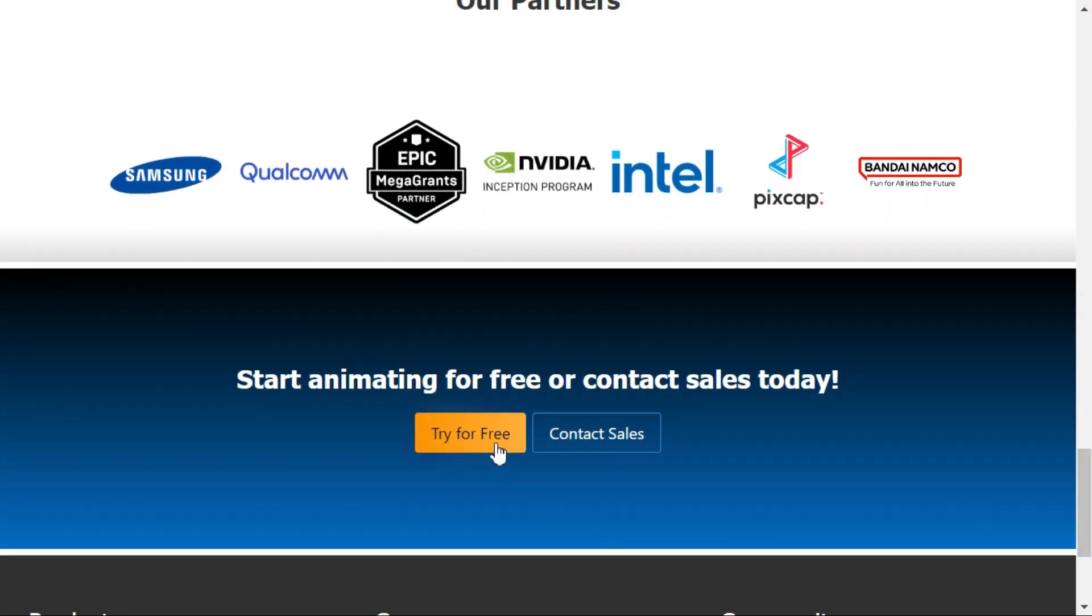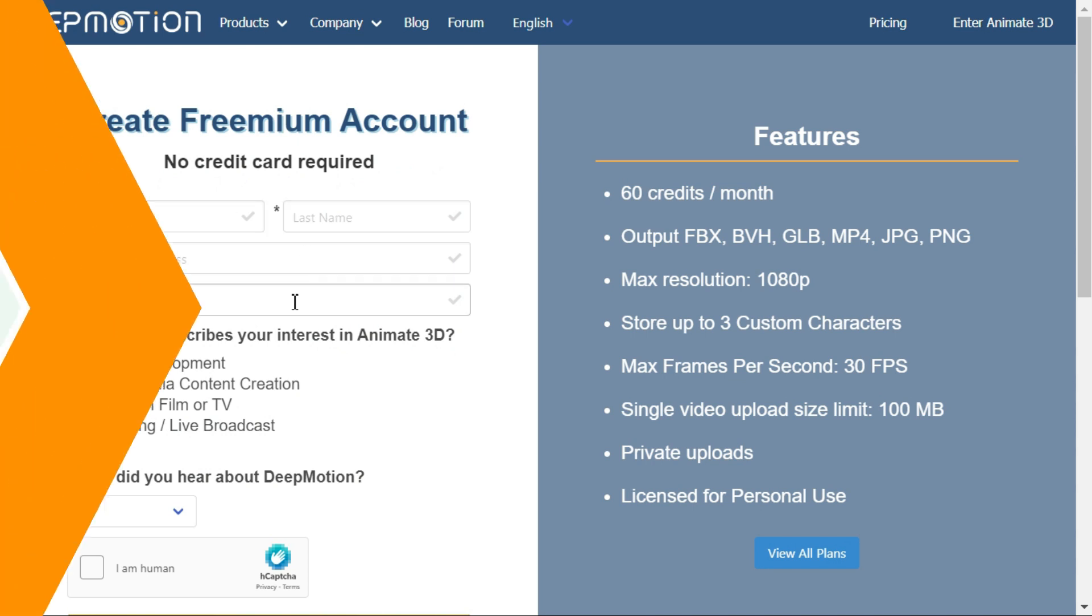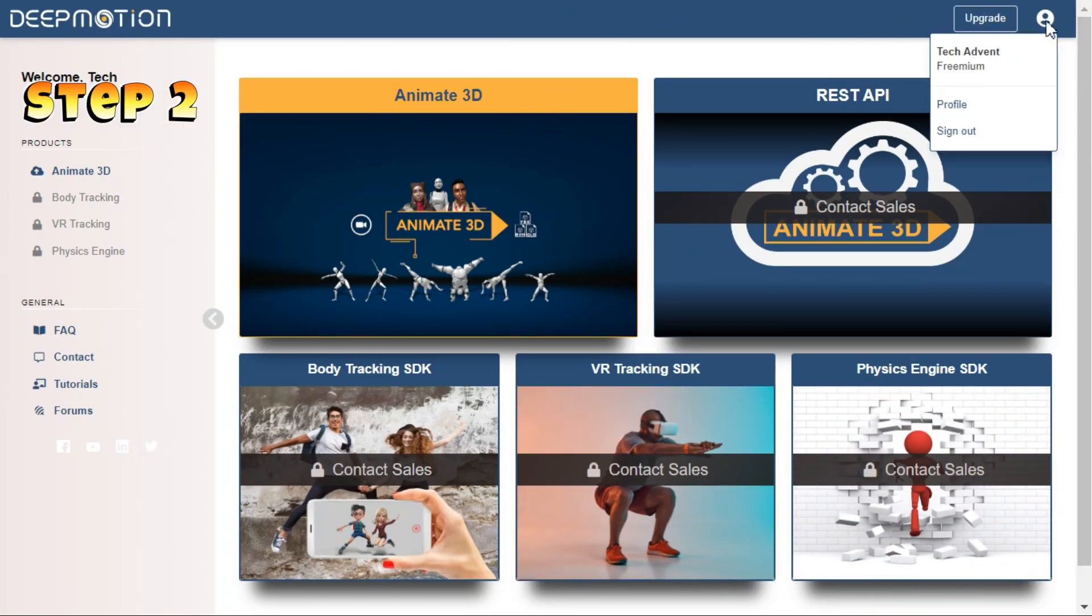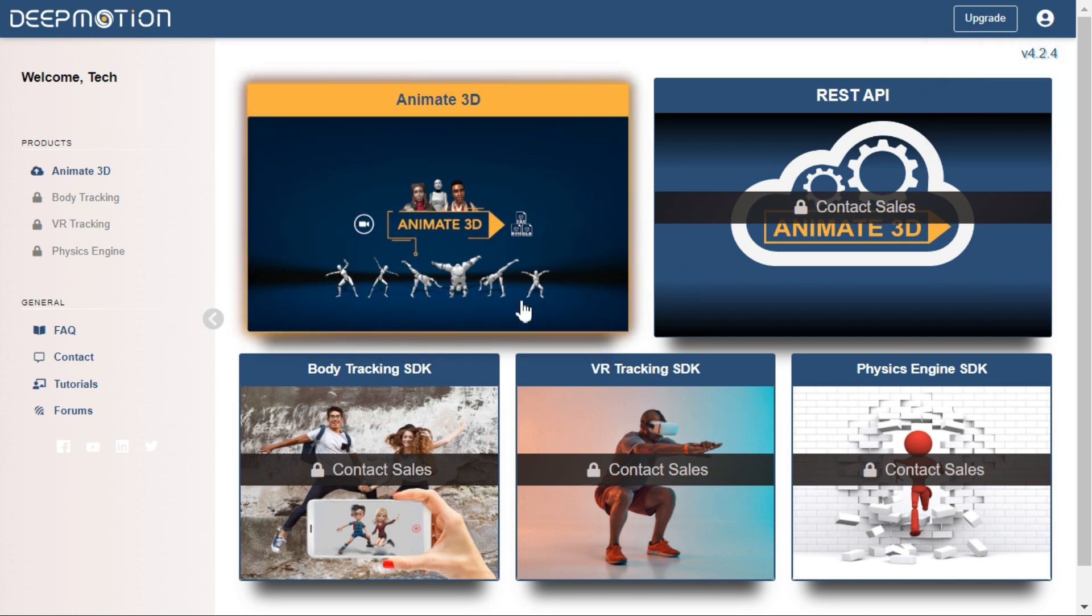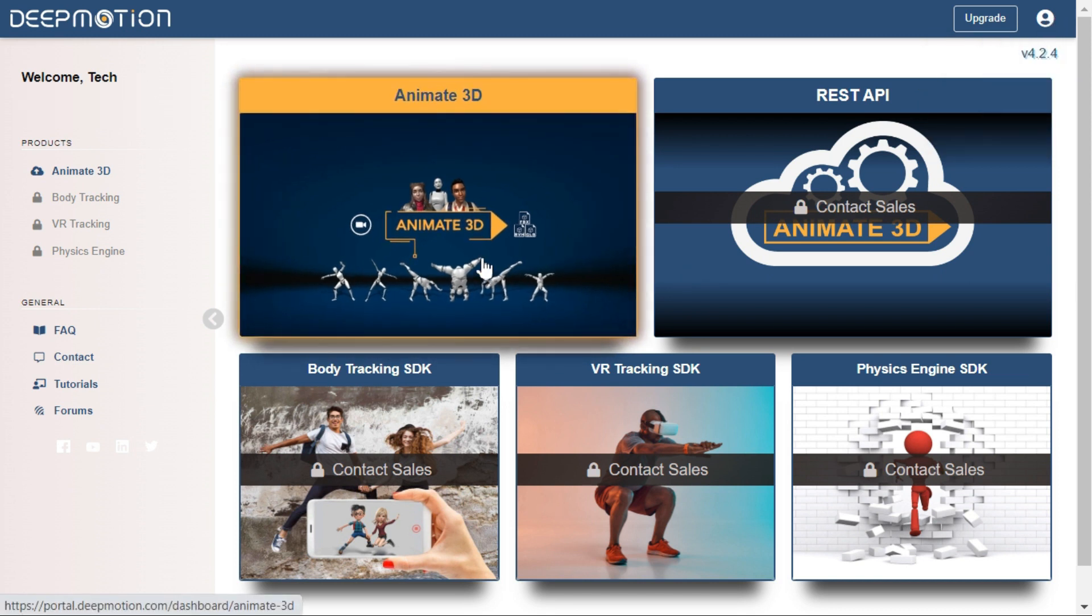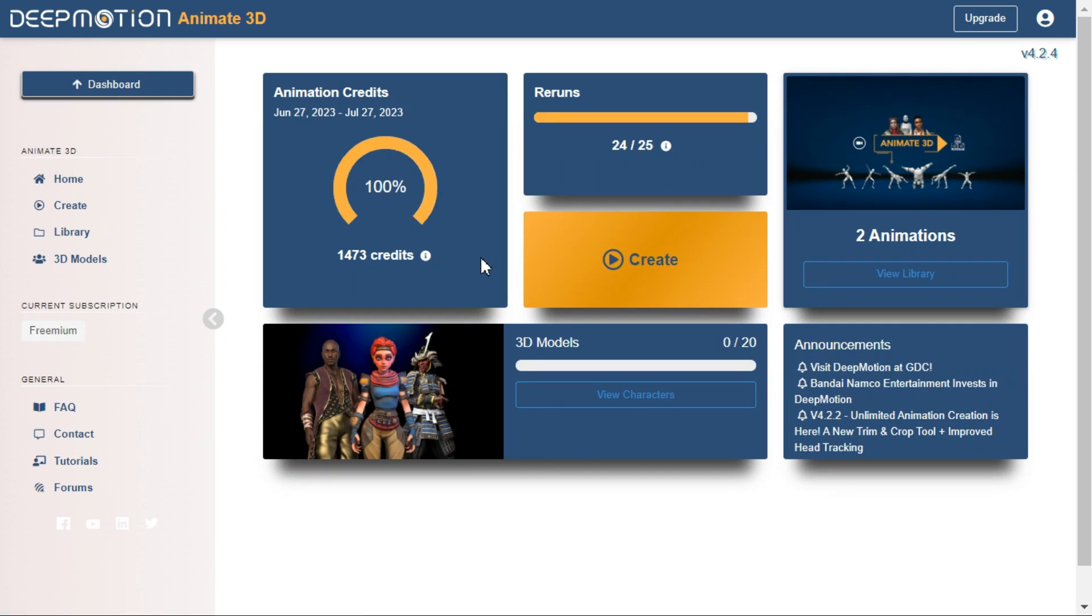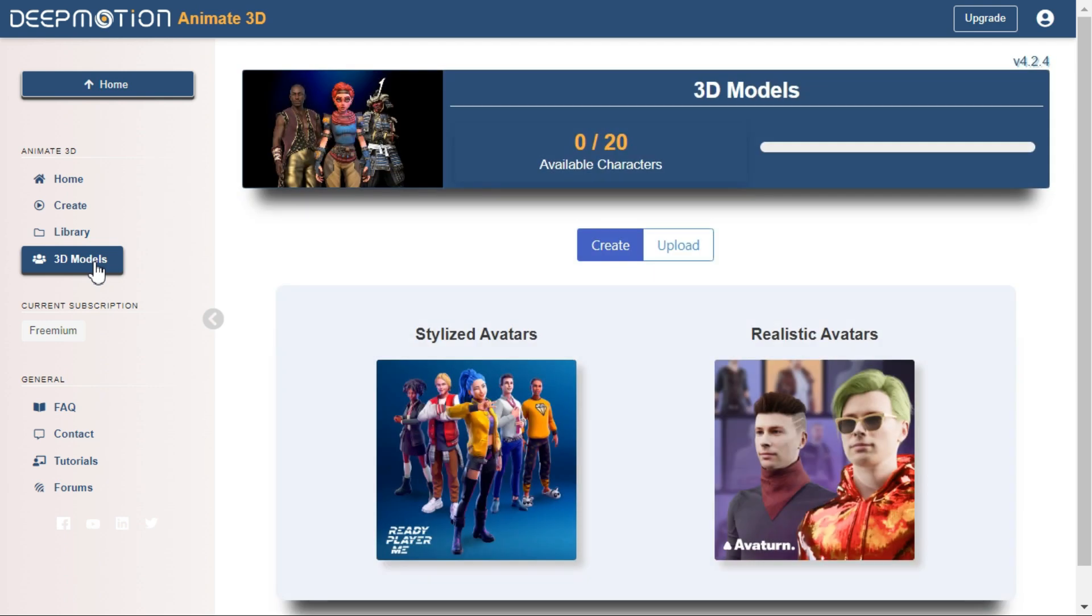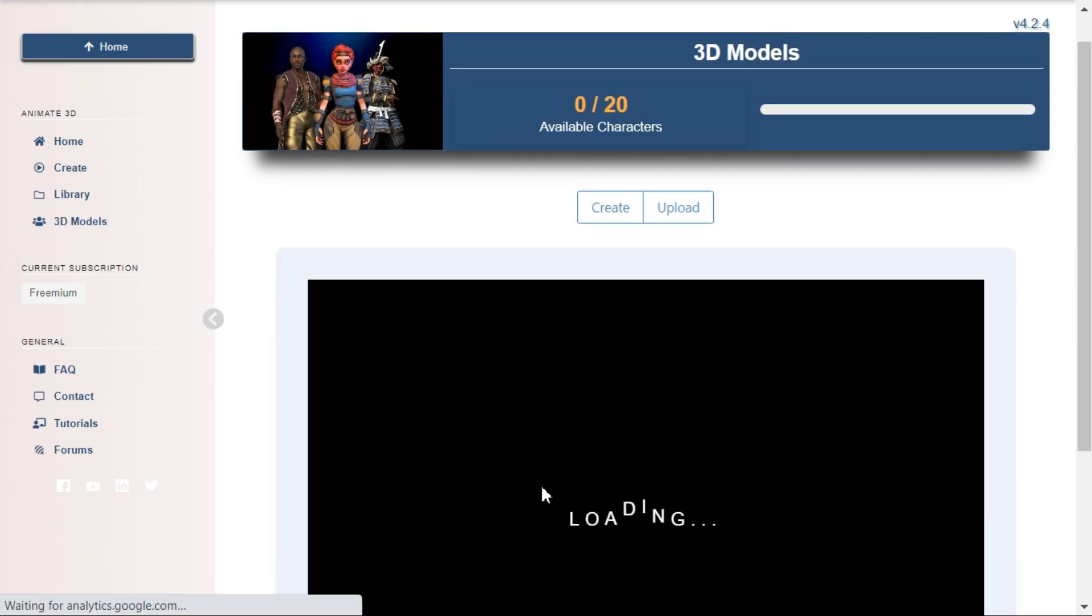Step 2: After logging into Deep Motion AI, click on the Animate 3D menu. Now click on the 3D Models menu. In this example we will use Ready Player Me avatar generator.